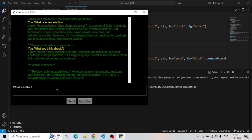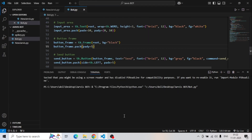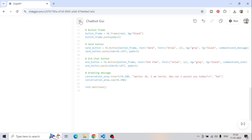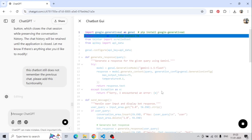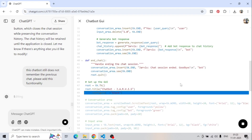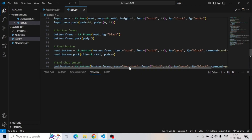Now let's check if it remembers the first question or not. As per this response, it is still not able to remember the previous chat. We will try to update this functionality with ChatGPT again. So let's close it and write the prompt: 'If this chatbot still does not remember the previous chat, please add this functionality.'